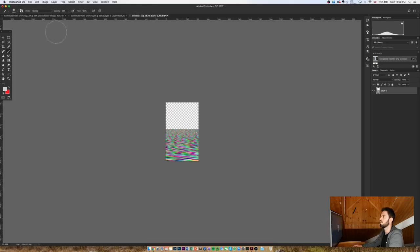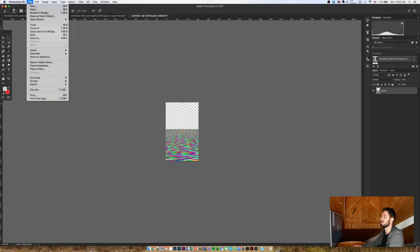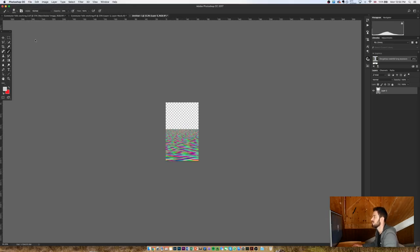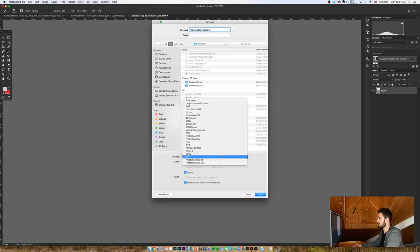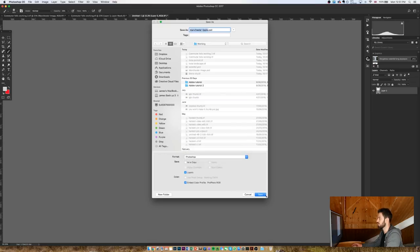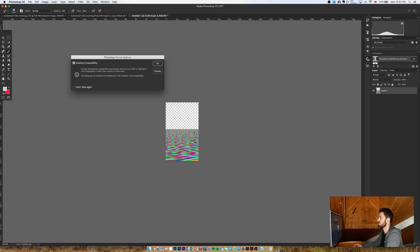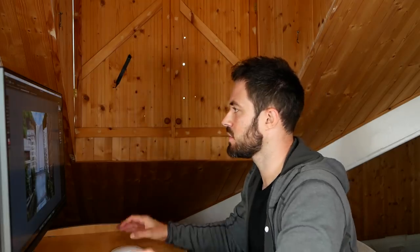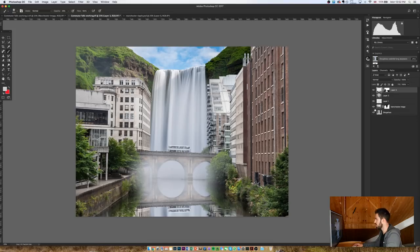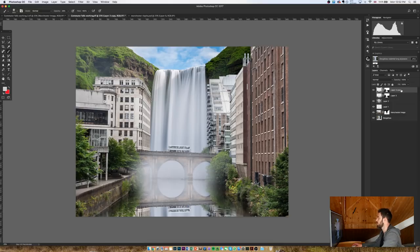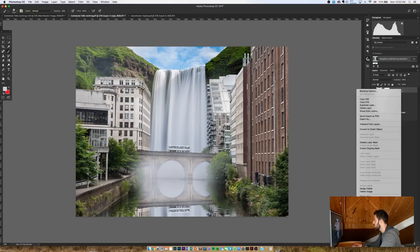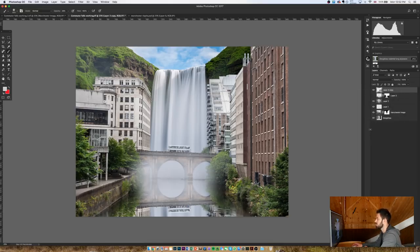Perfect, and all I need to do now is to save this as a PSD. So I'm going to go Save As, and I'll call it Manchester Ripple, and it needs to be saved as a Photoshop file. Save. Then back in the Commuter Falls image, I'm going to go to my top layer, this reflection layer, and just go Command J, and then I'm going to hide the one underneath it.